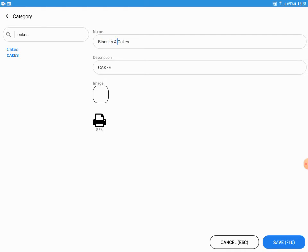To save the category, press F10 or click the Save button available at the bottom right of the application.